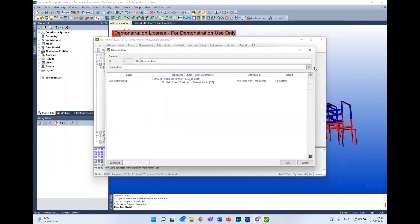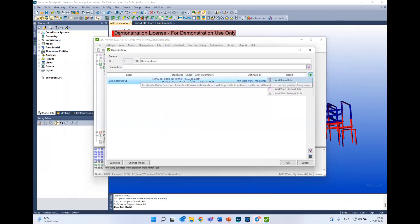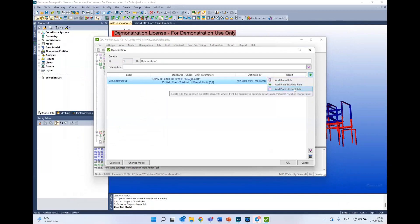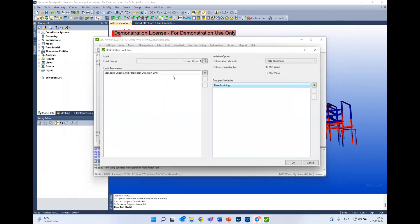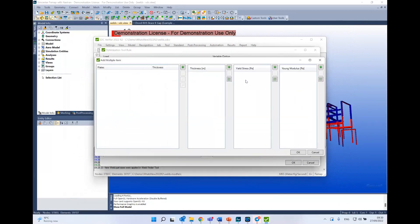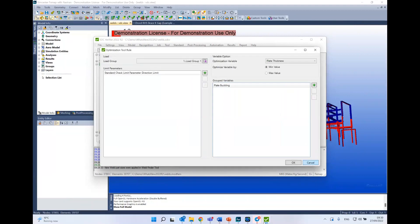This weld strength optimization also works with Eurocode or DNV or other standards in SDC Verifier, helping you pick the best decision on weld sizes for your complete model. You start with the lowest standard and then figure out which welds are not passing and adjust those weld sizes in Weld Finder automatically. The optimization also works with beam cross-sections, plate buckling, and plate thicknesses.